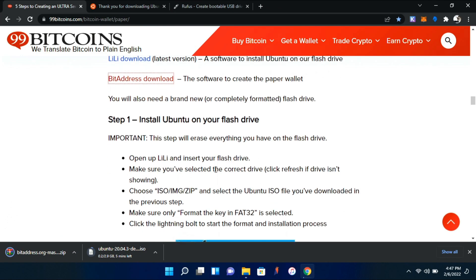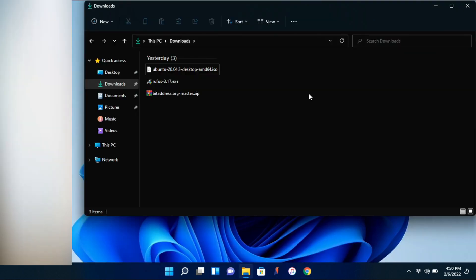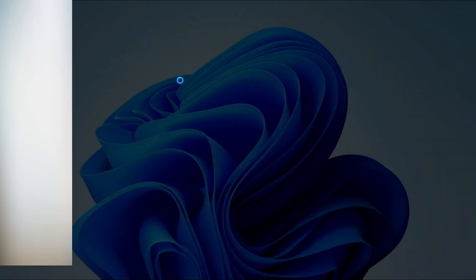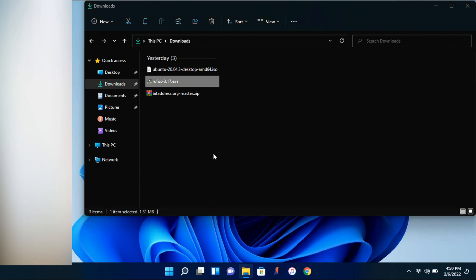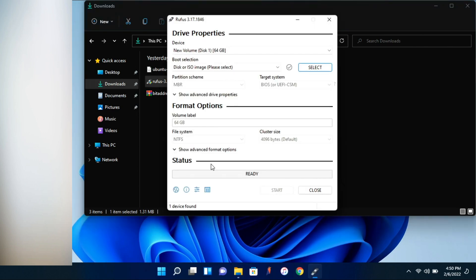And it will download the zip file. And while this downloads, let's go ahead and grab a USB drive and plug it into our computer. All right, so now that everything is downloaded, we're going to go ahead and run Rufus and click yes.